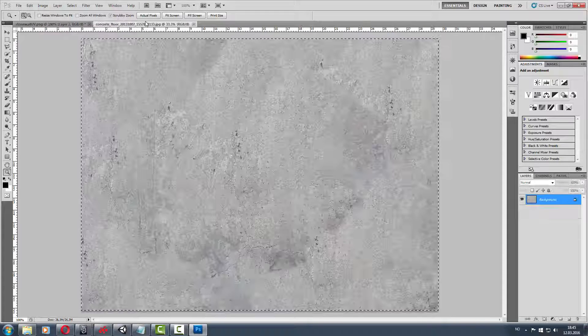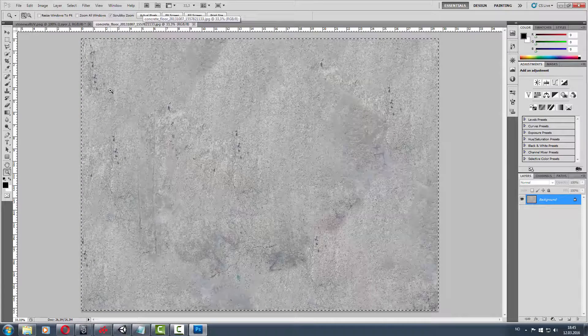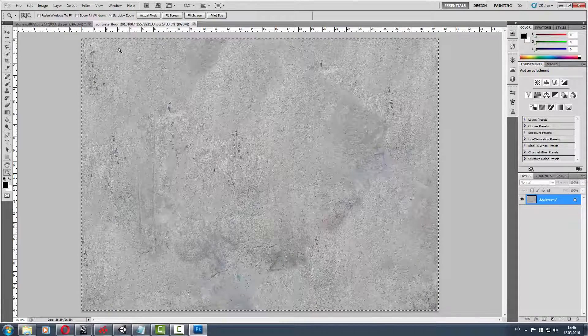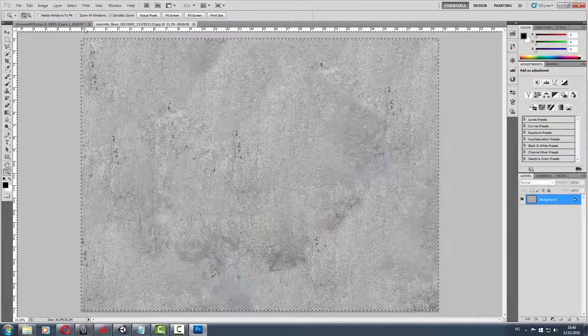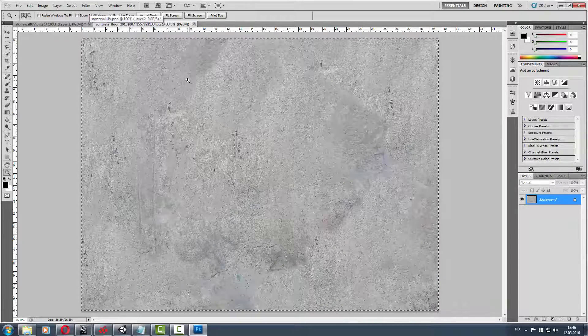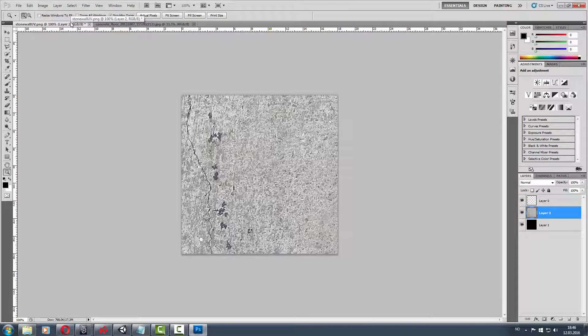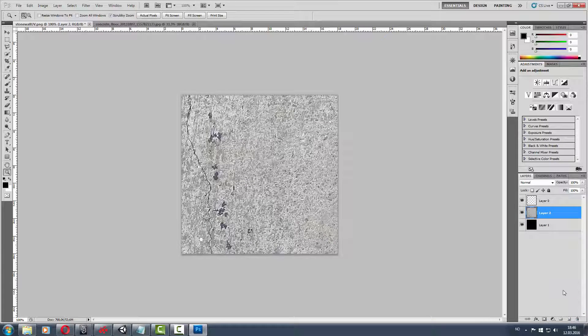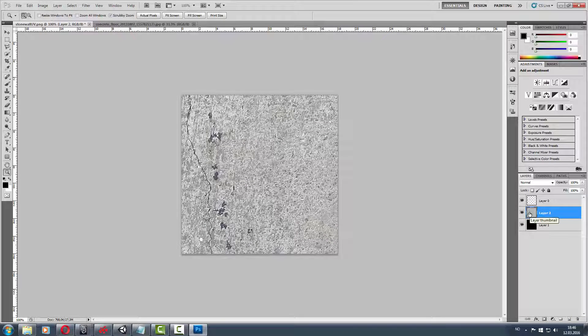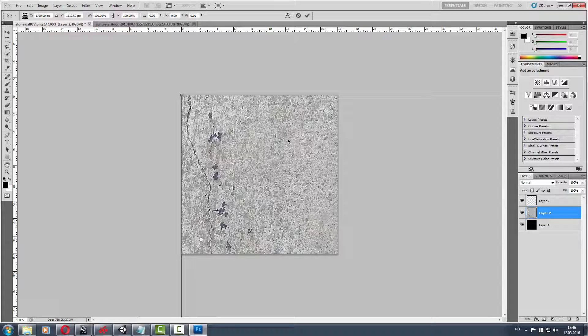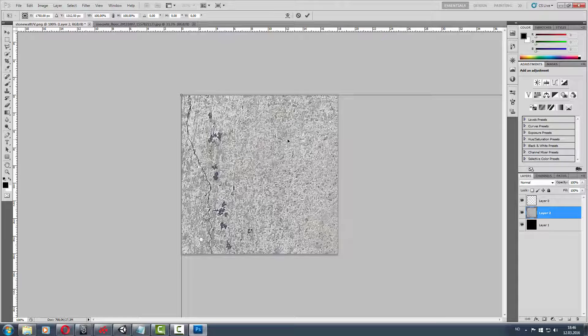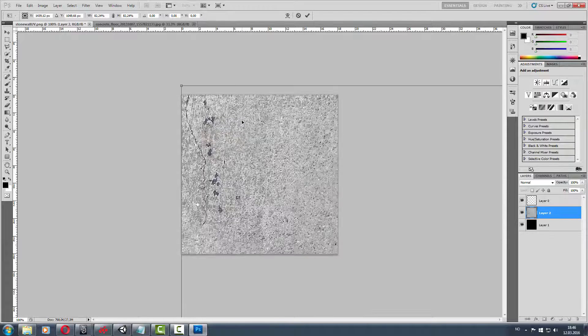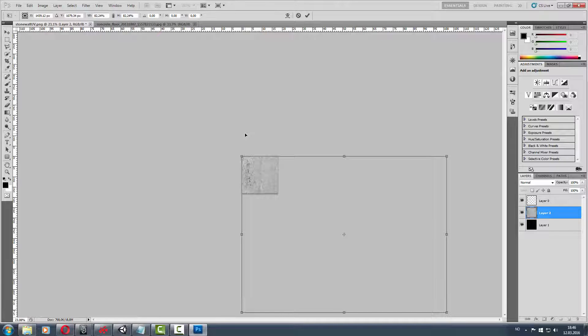Select it with Ctrl A, then copy with Ctrl C. Then paste with Ctrl V. Delete the background layer. Then Ctrl T for translate, and Ctrl 0 zooms out, or you can just do it manually. Press shift to scale it down to fit.